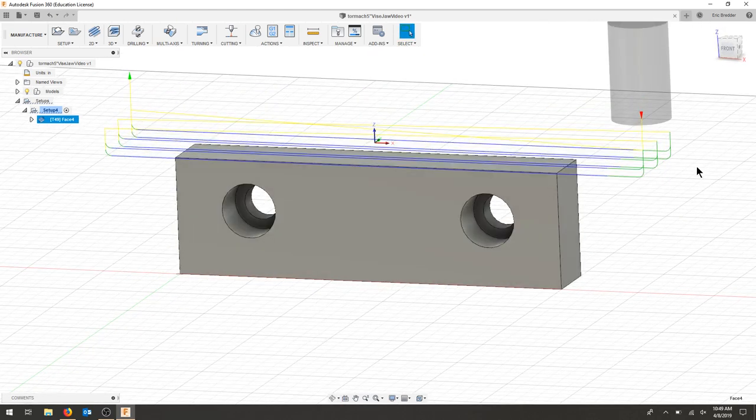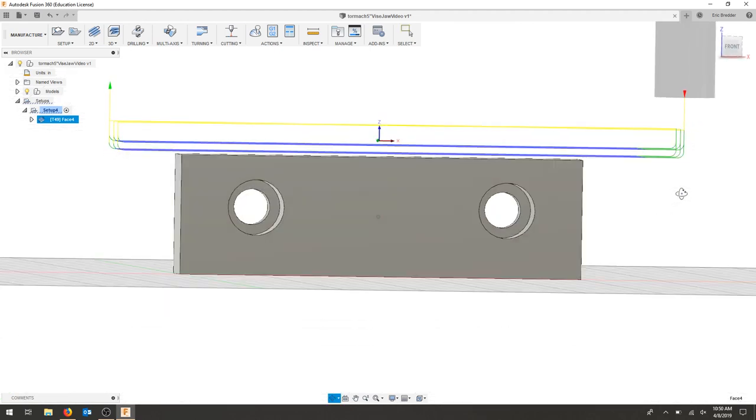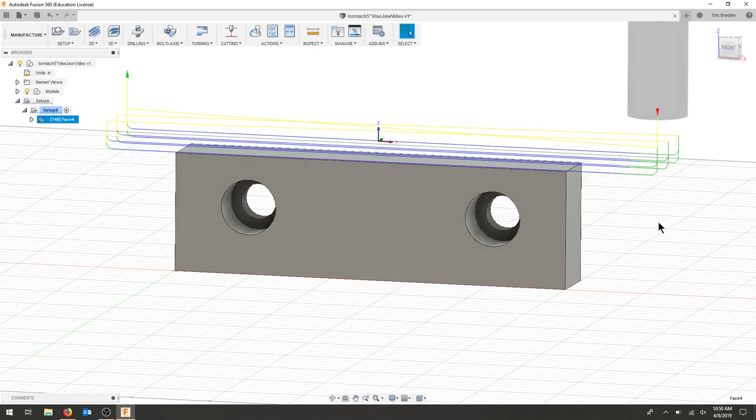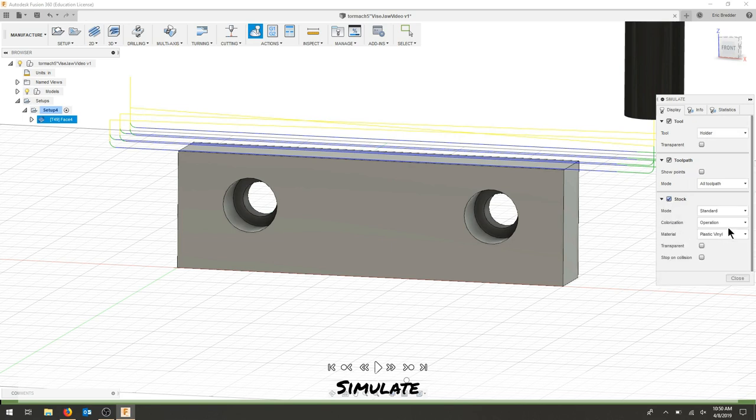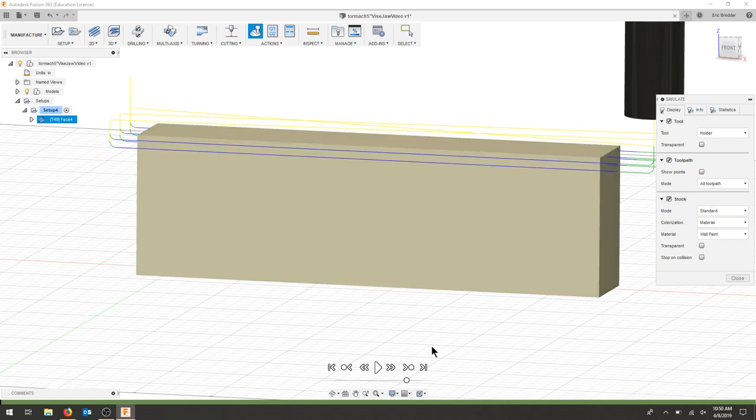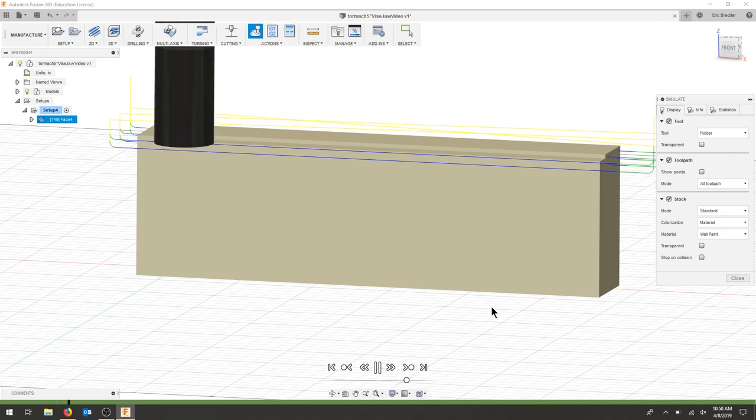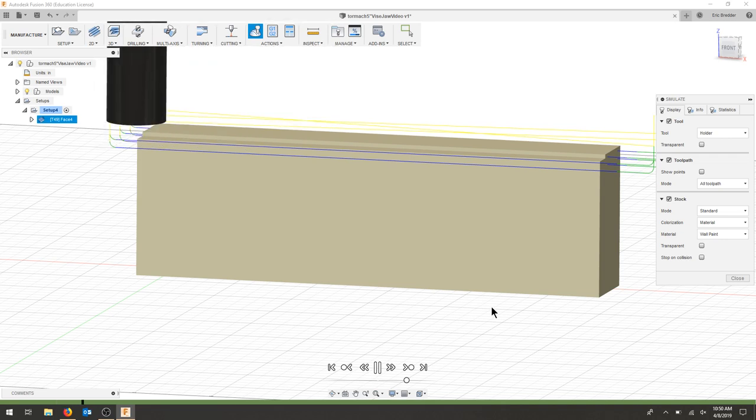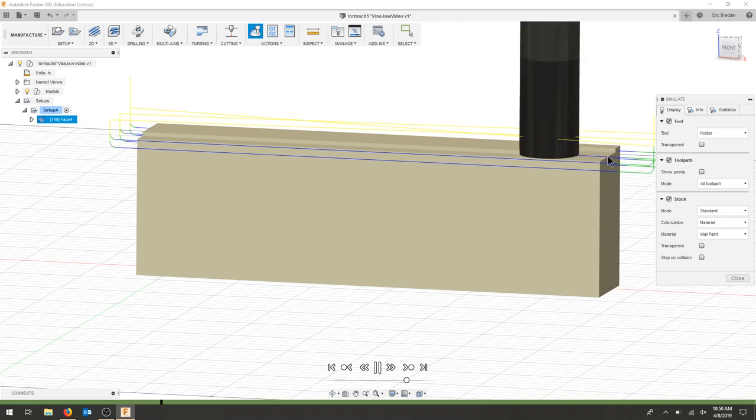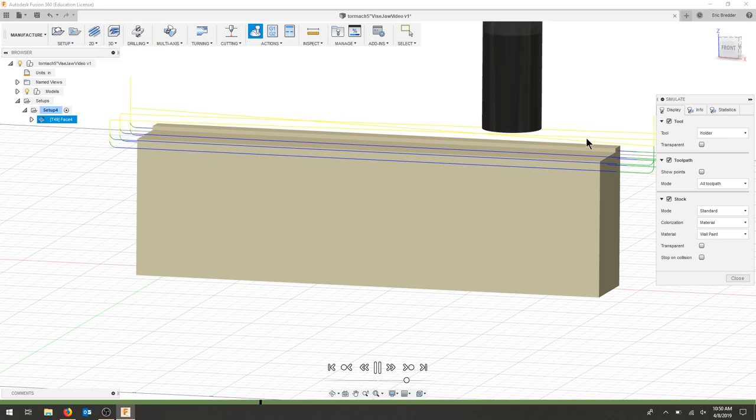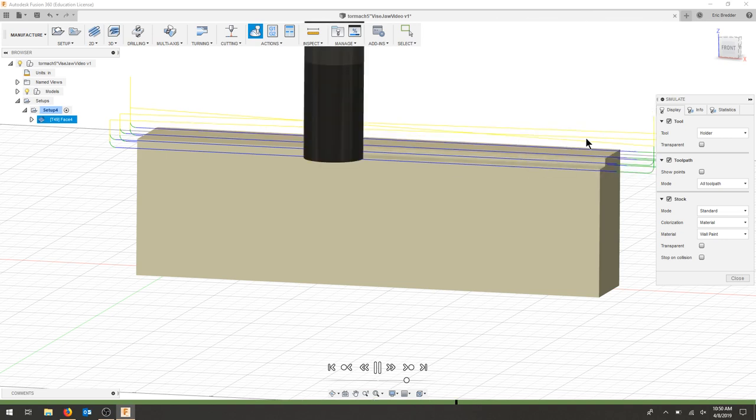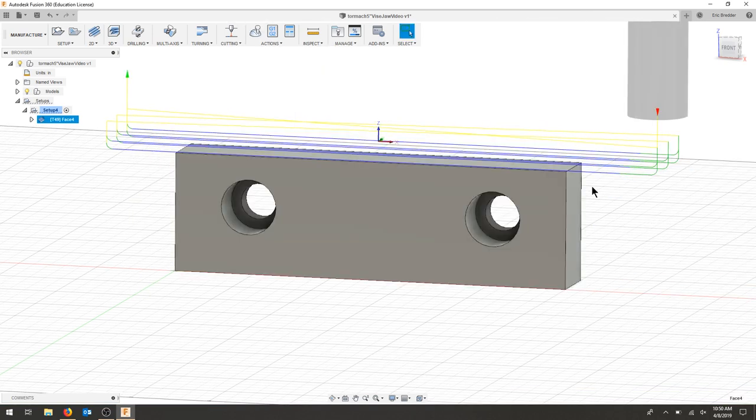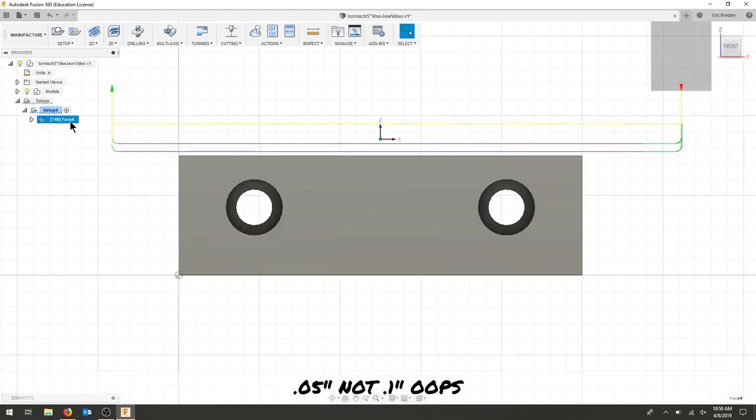Here we can see we're taking multiple depths. We're taking 0.1 off, so it looks like we've got two major cuts. I'm going to simulate this. I'll put my stock on, I like wall paint, look at the material and hit play. That's taking off 0.1 inch each time. That's quite a bit. I'm climb cutting on this because the carbide insert goes in one direction. I want to make sure that I use the front side of the tool.